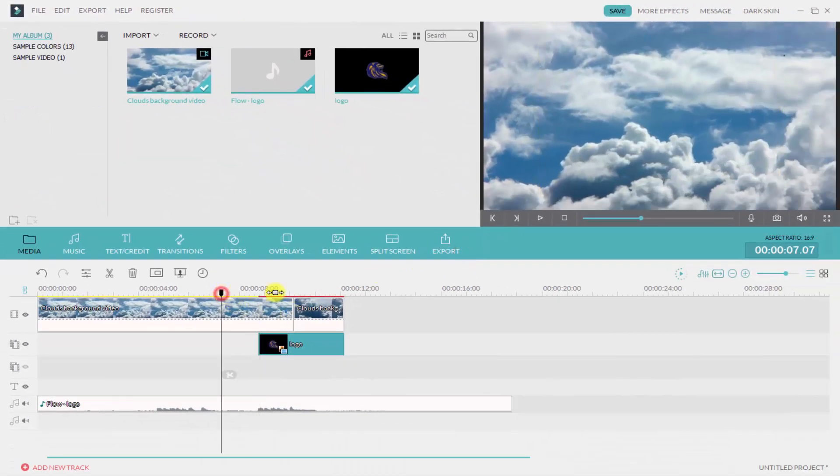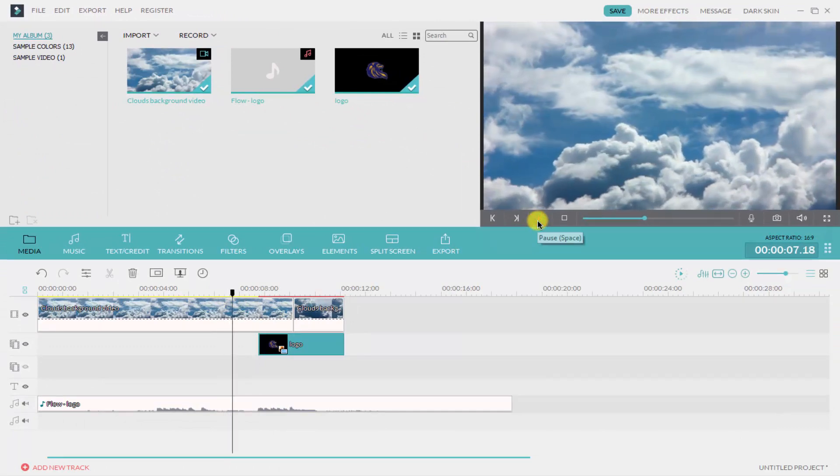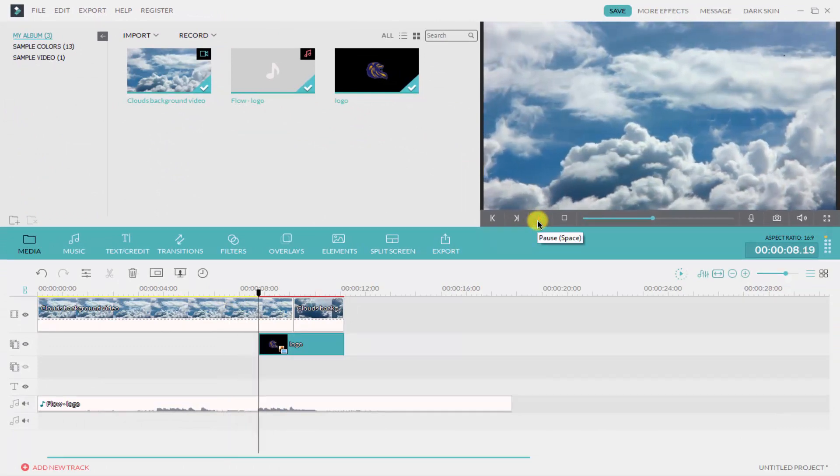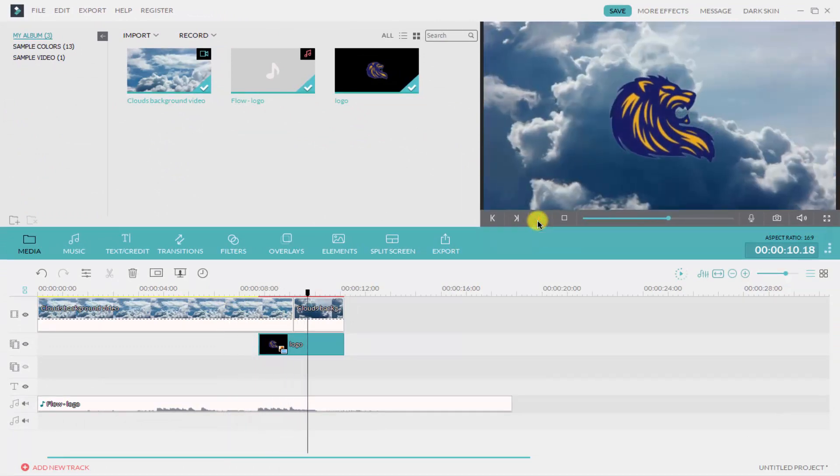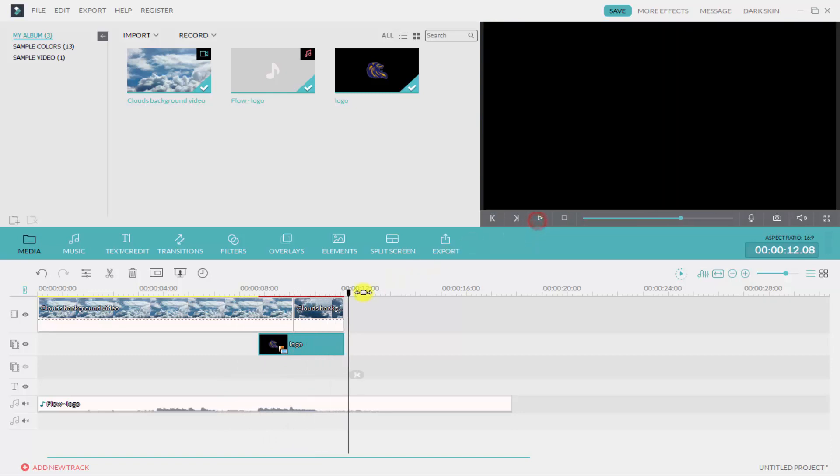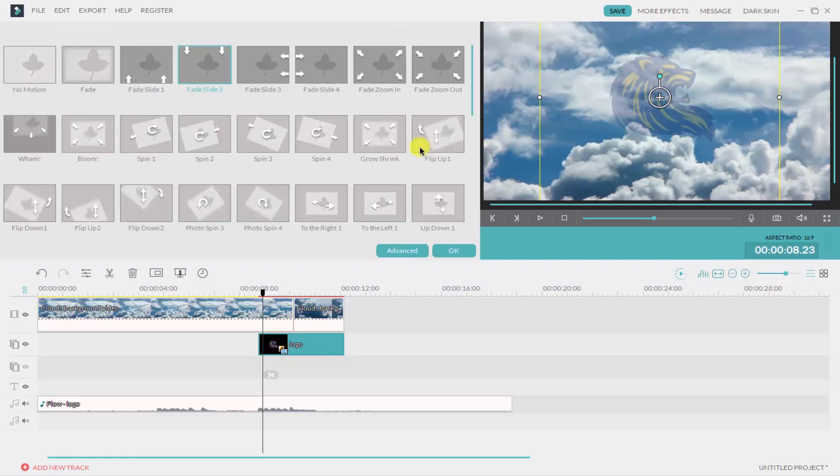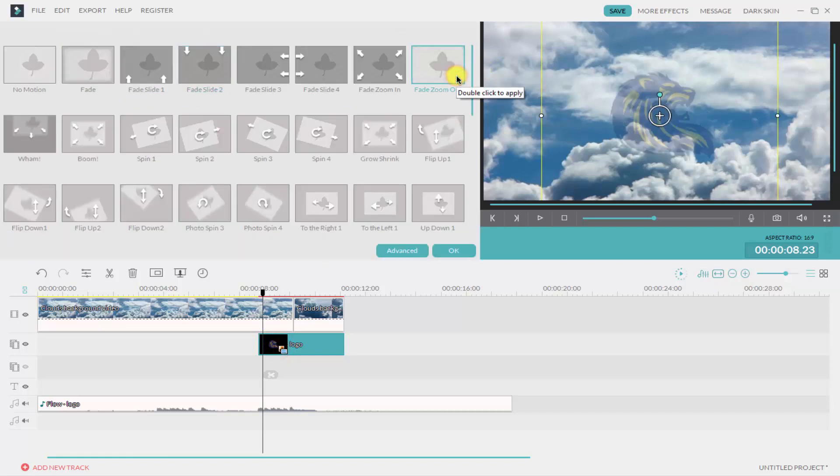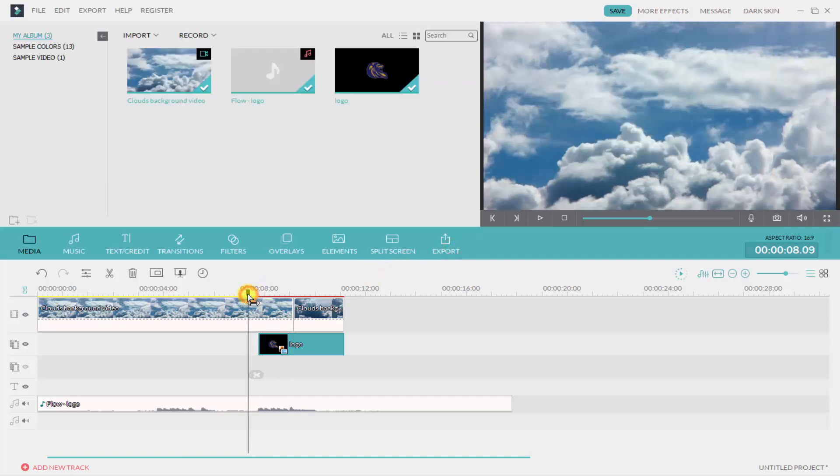Click OK and I am going to preview this. Here you can see that in this way you can make a logo reveal intro in your Filmora. Change your animation as you want.